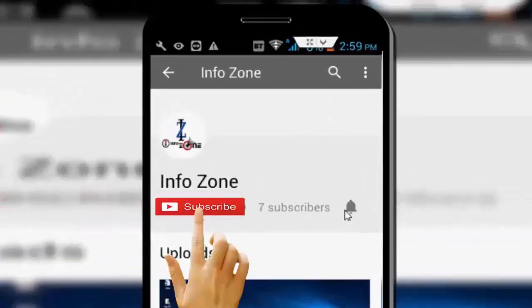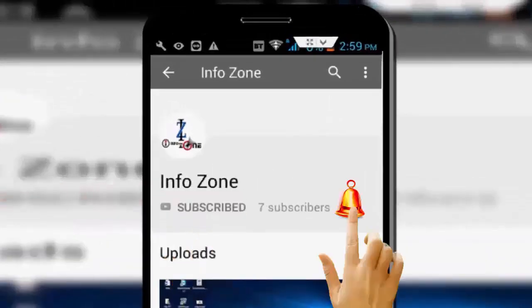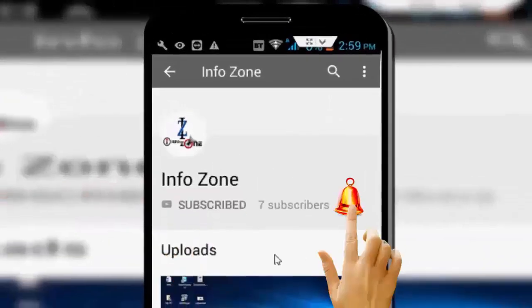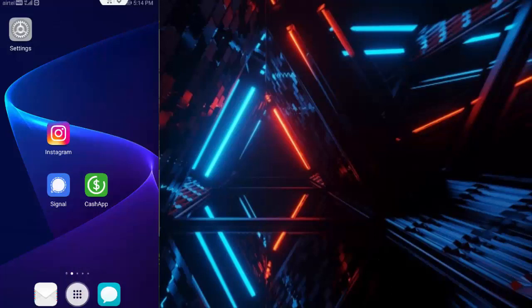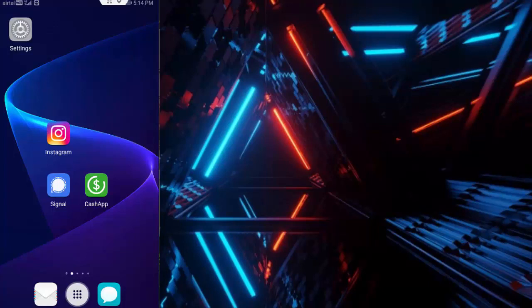Subscribe to InfoZone channel and press the bell icon for latest videos. Hey guys, welcome back. Now today in this video I will show you how to fix your Cash App unable to sign in on this device for your Android. I will show you guys a very simple, easy, and quick method.